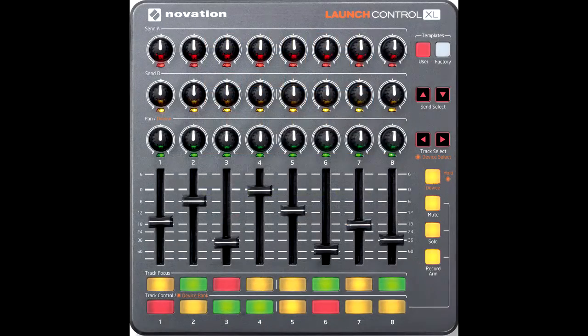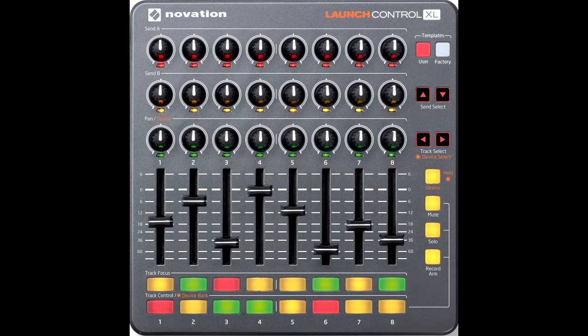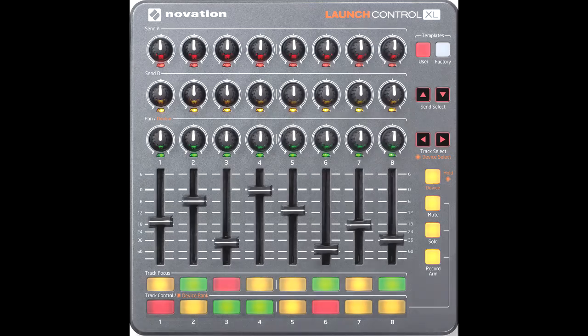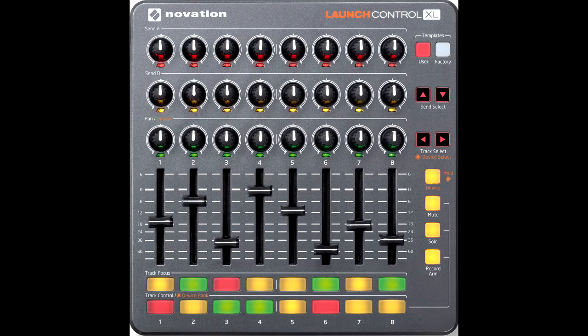Each of these modes determines the functionality of a set of encoders, as well as the functionality of the encoder accessory buttons, which are typically a group of buttons beneath or above the encoders, such as this group of buttons on the Launch Control XL.